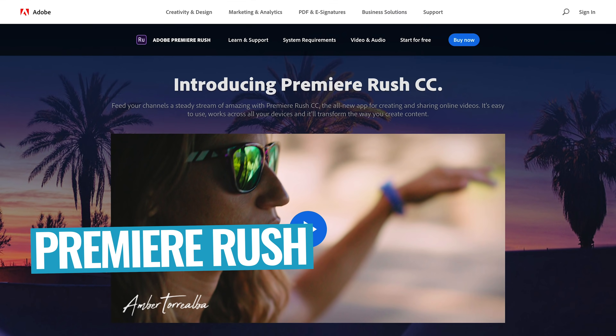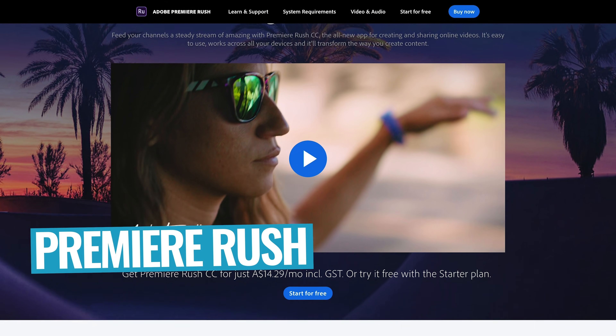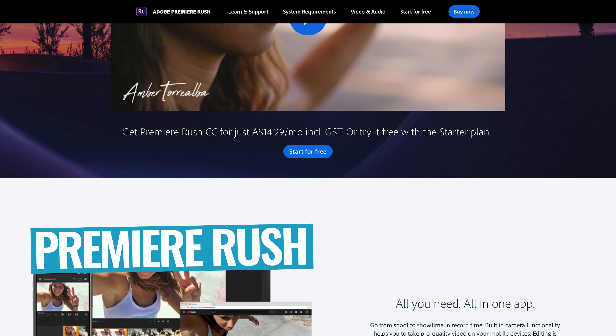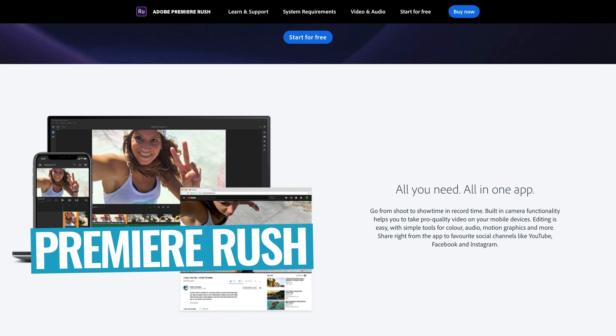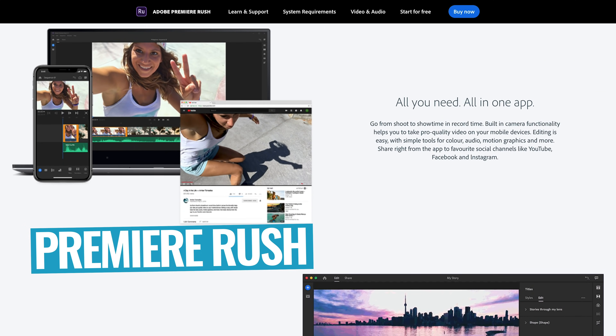Adobe's cross-platform video editor, Premiere Rush — or Project Rush — makes big promises. But how does it stack up against the competition, and is it the best mobile video editor around? Here's our Adobe Rush review with everything you need to know.